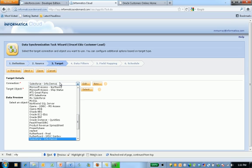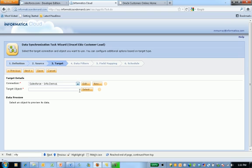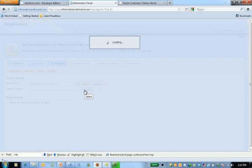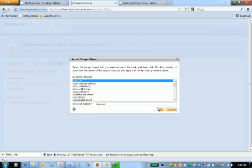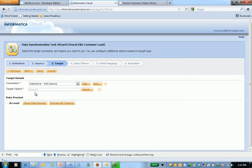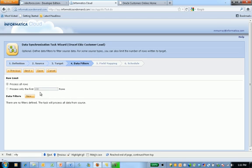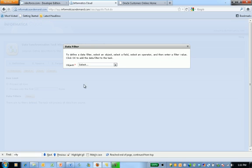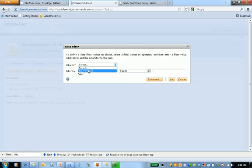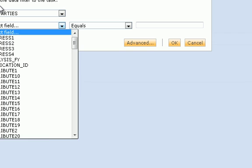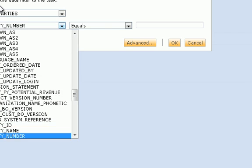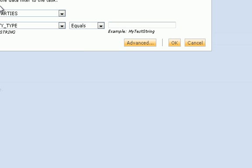In this case we're going to go to Salesforce. We'll select the object, pick our account. Again we can preview the data here if we'd like. Let's go ahead and add our filter condition. This is going to be our party type field and we'll set organization.